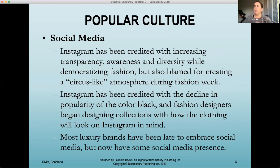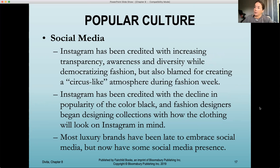That is Chapter 8. Please make sure to read the chapter along with going over the lecture notes and complete your homework. Thank you.